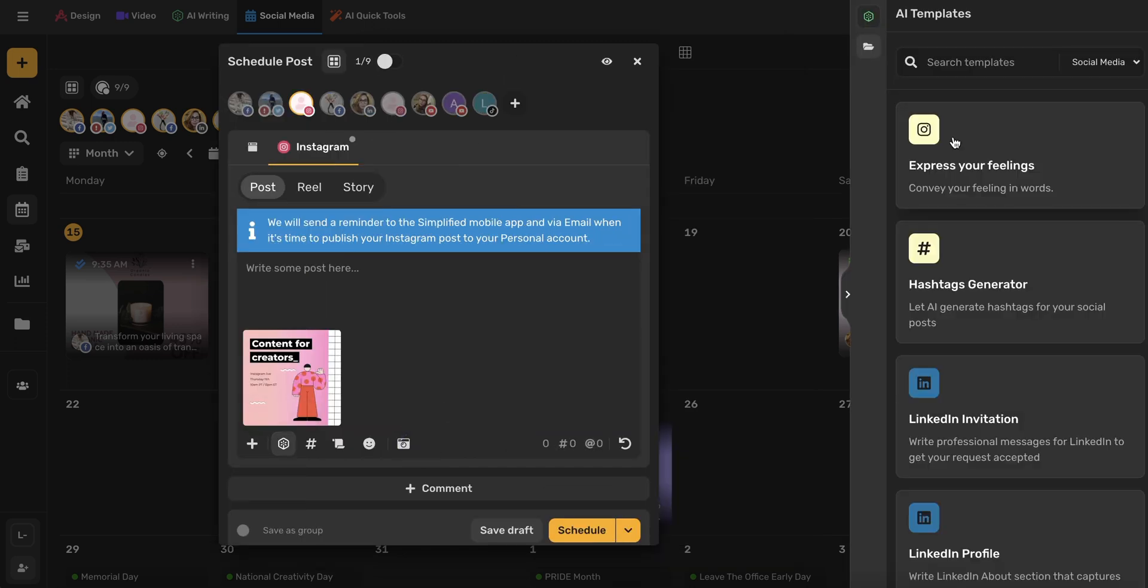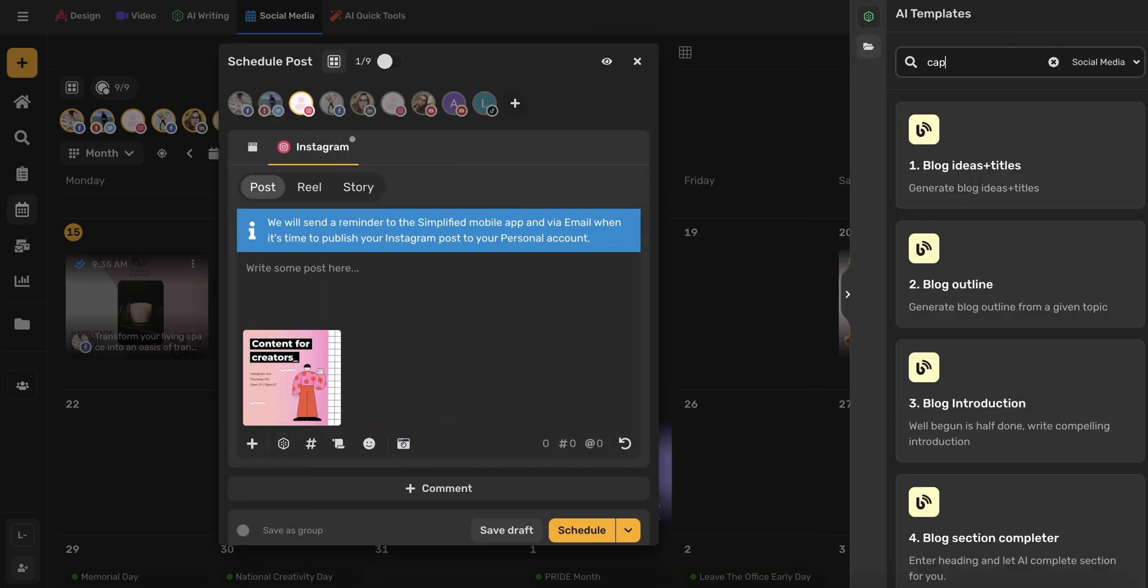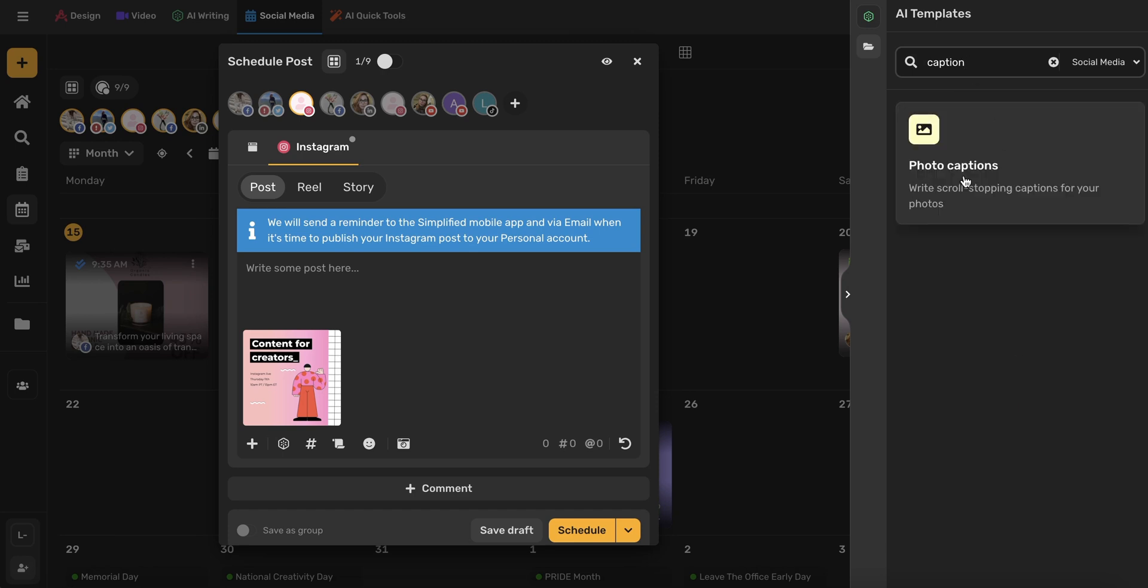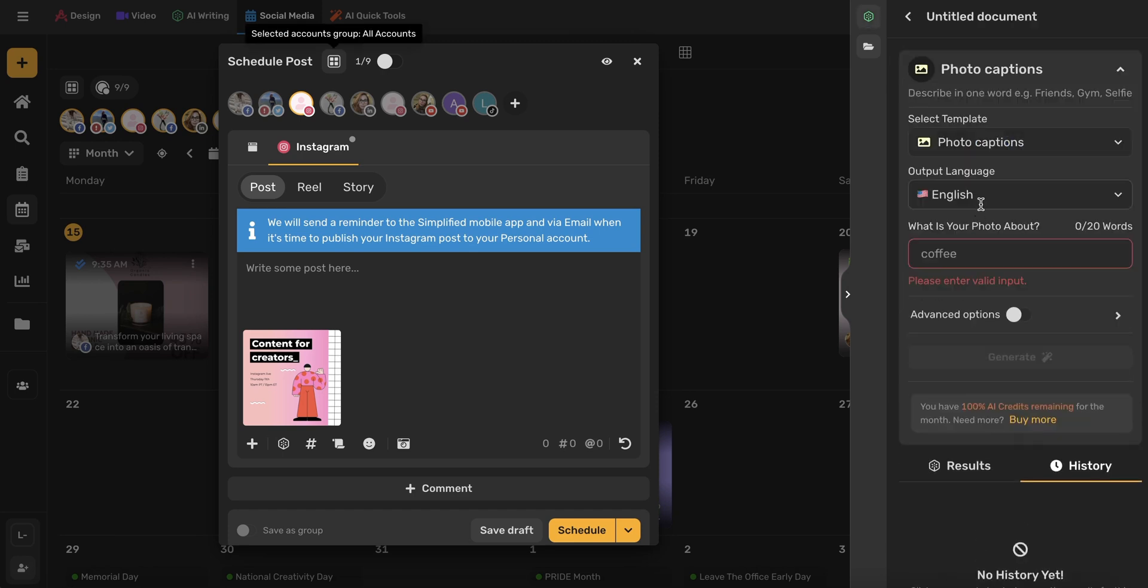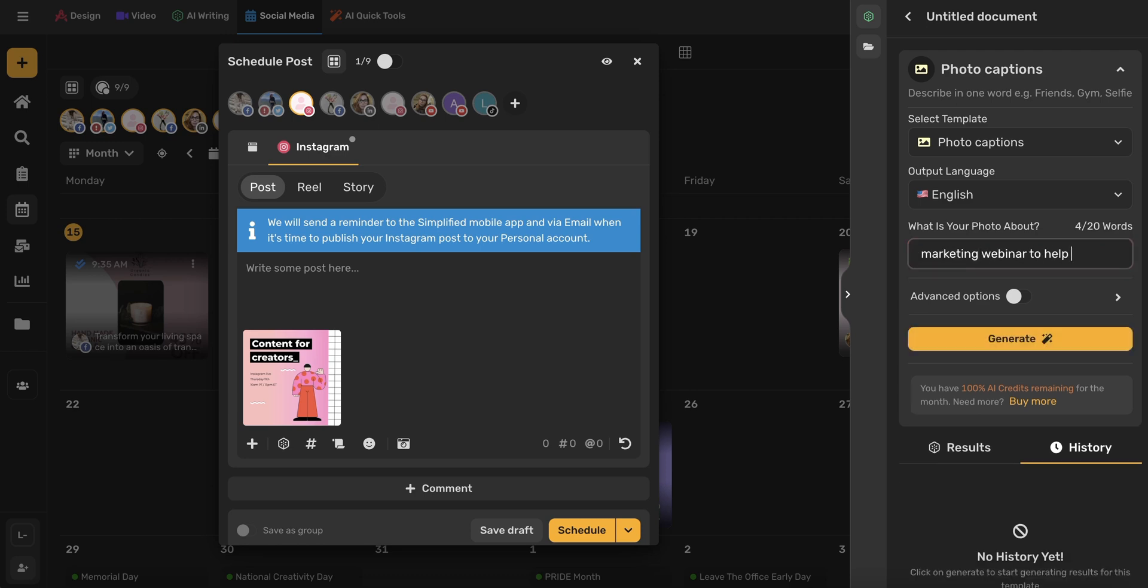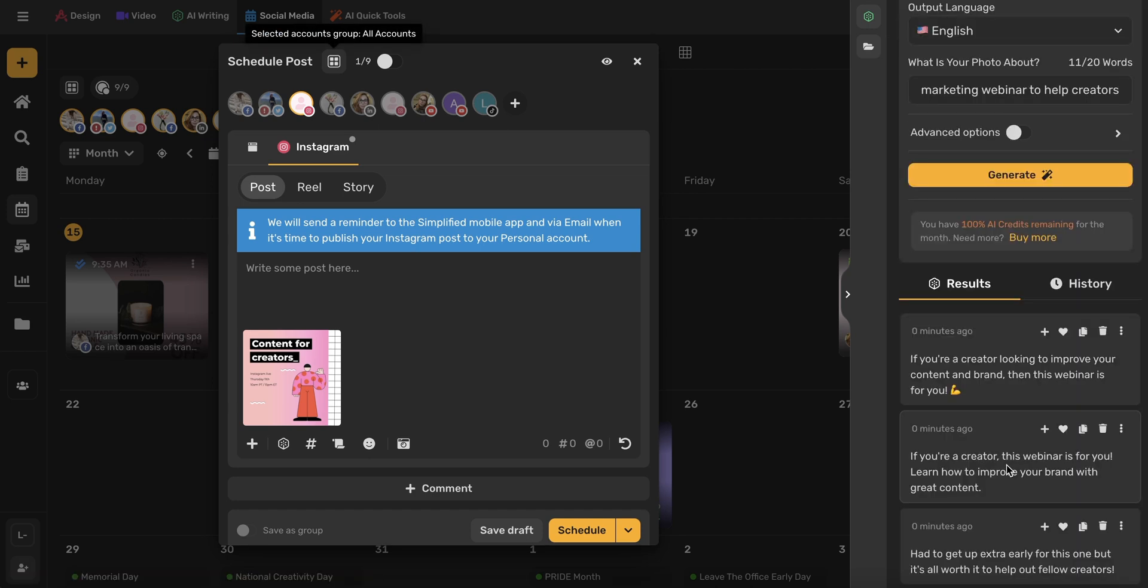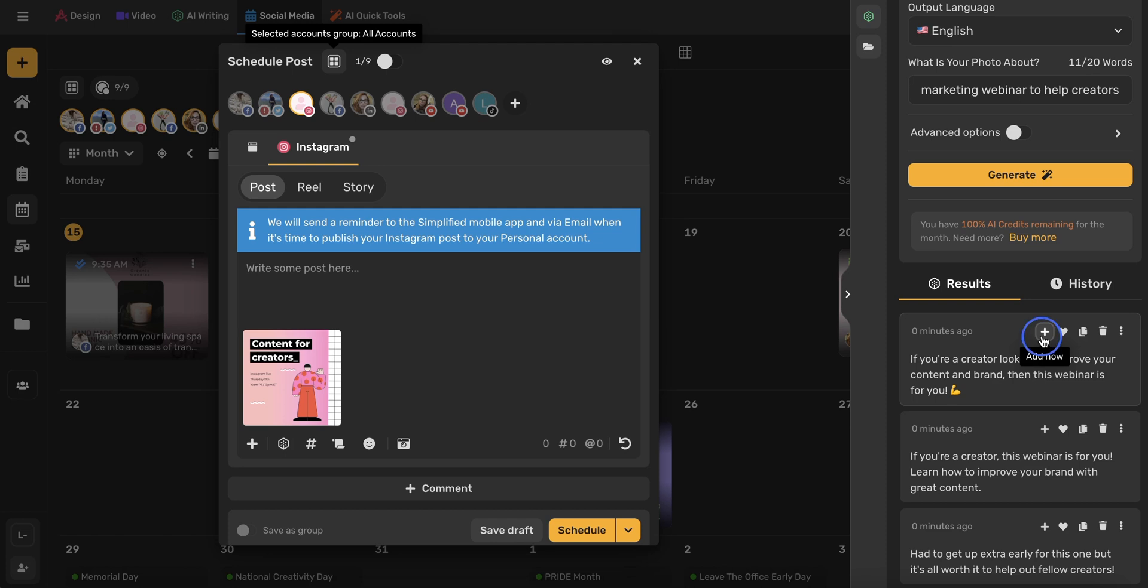This will open the AI generator on the right-hand side. I'm going to search for Caption, choose Photo Captions, select my desired language, and then briefly type what my post is about. Go ahead and click Generate. Once you've found the caption that you love, simply click this plus icon, and it will be added to your post.